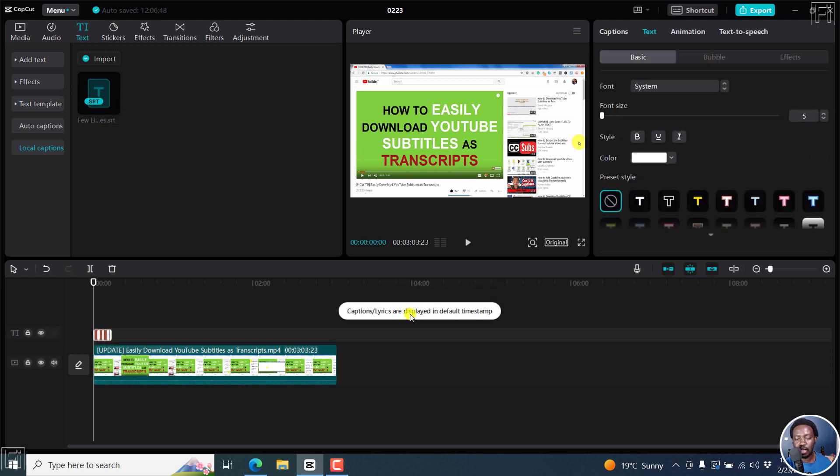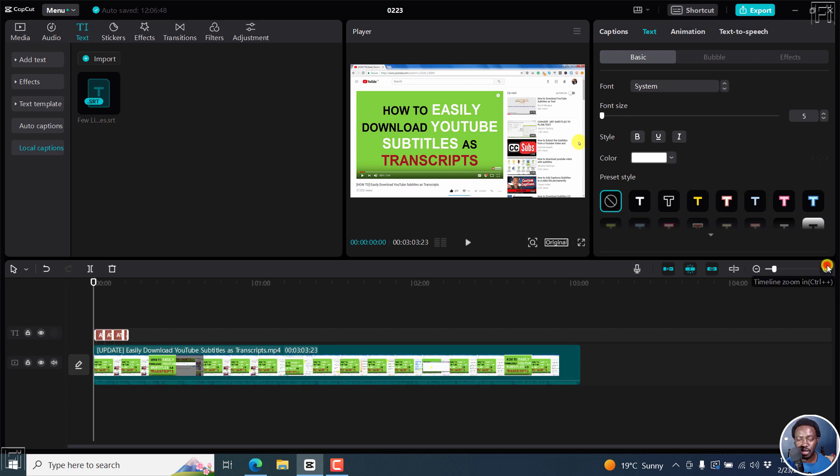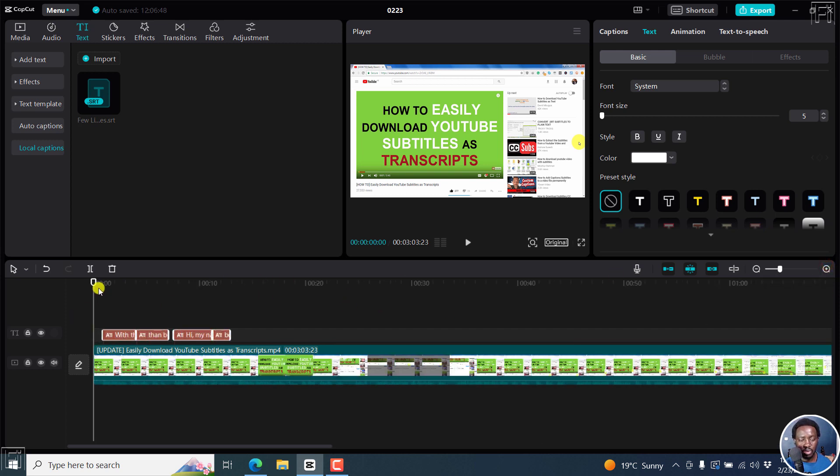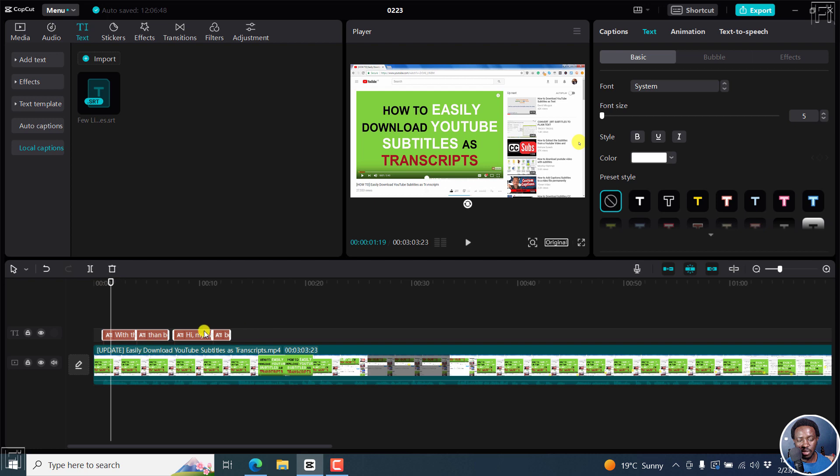And the captions are displayed in default timestamp. That's good. So we can zoom in slightly. And this is what the subtitles look like. You can actually just move this here, and you can already see them here.